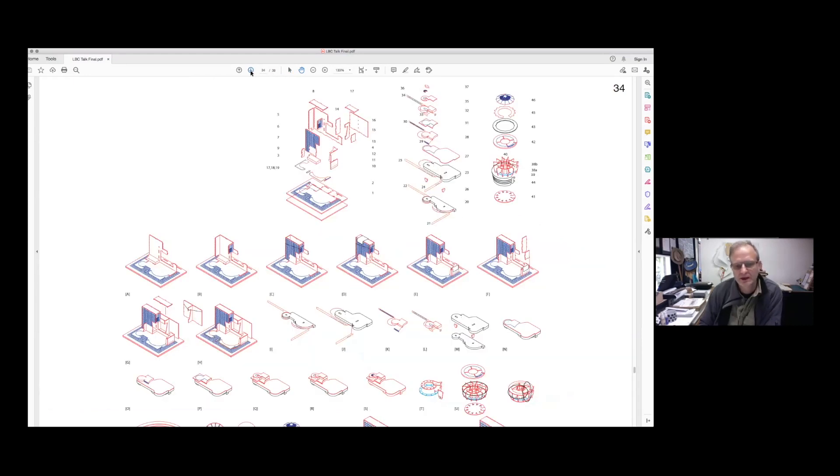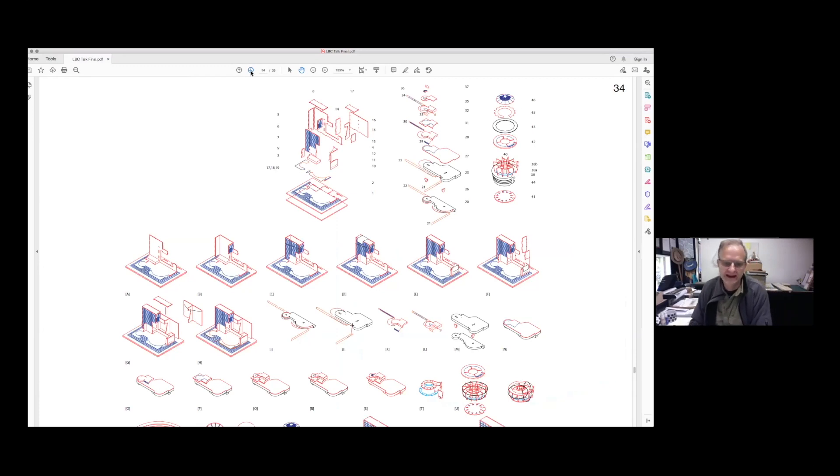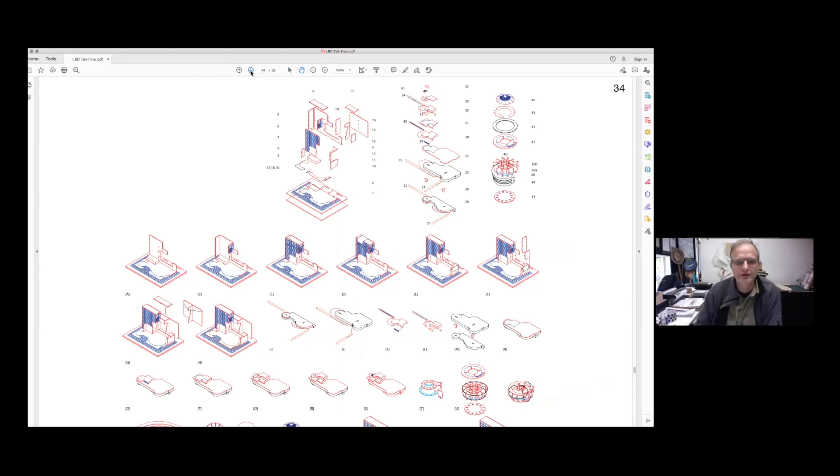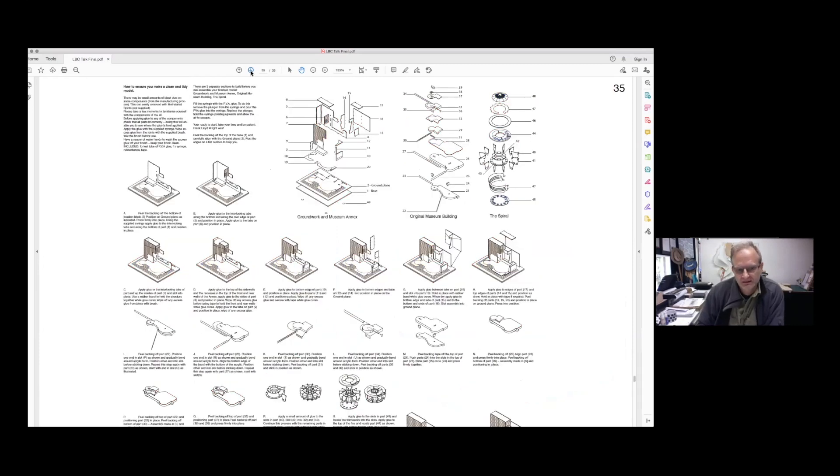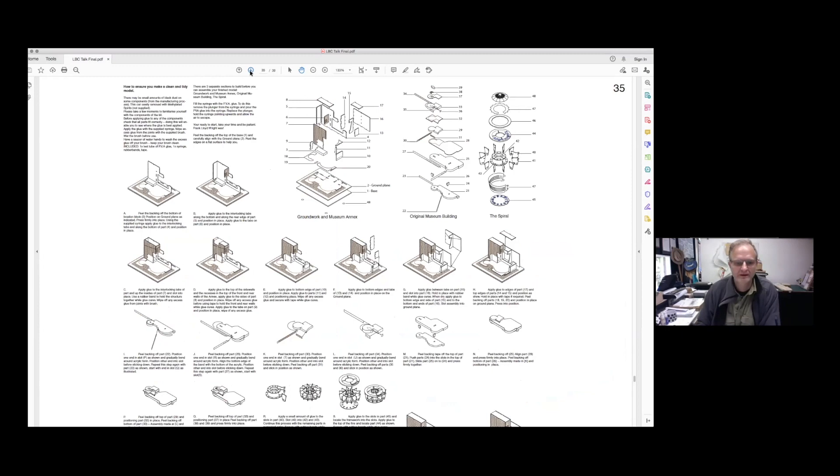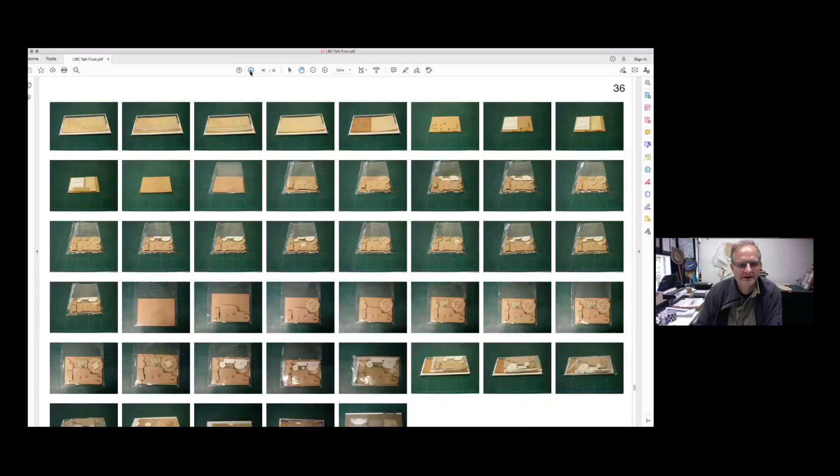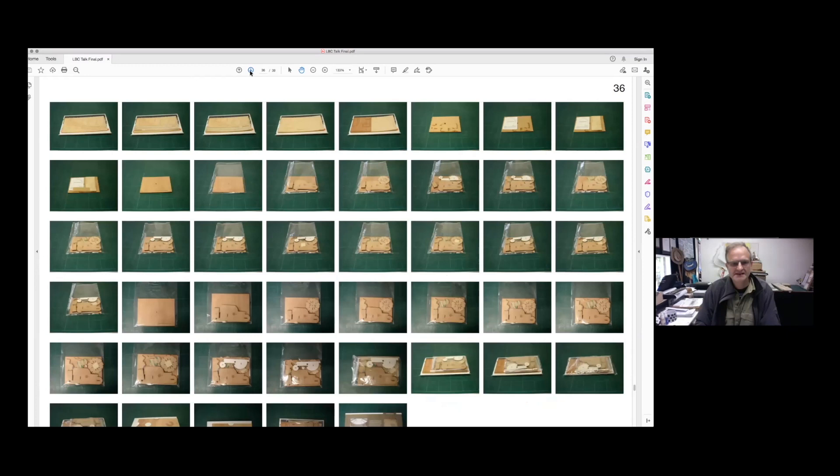Once we've worked out how we're going to do it, how do we translate that information so that you can understand it through the drawings and instructions, and then how do you describe what you've drawn? How do you package those products to get it all in the box the same every time?